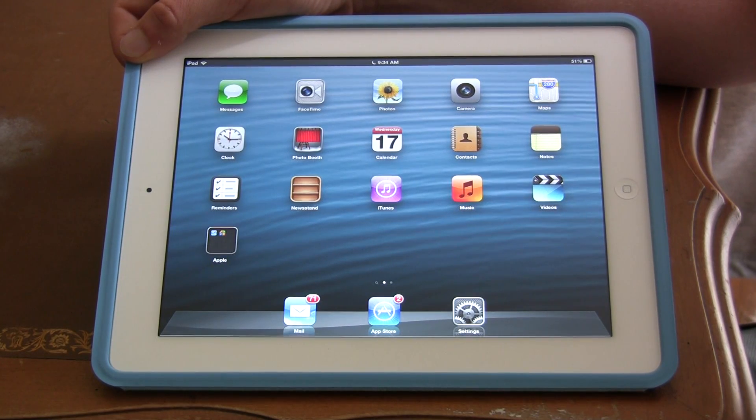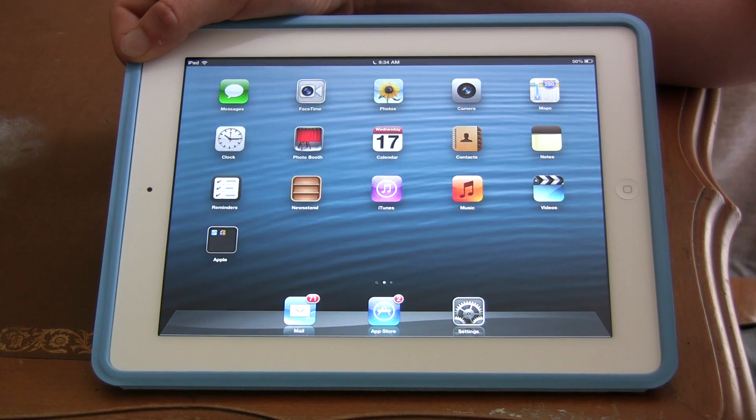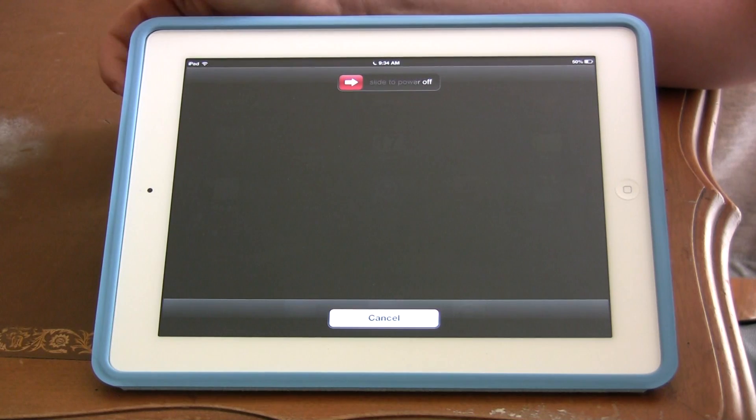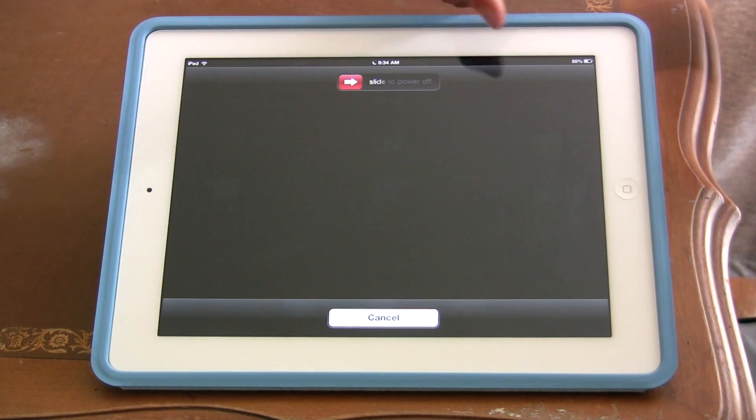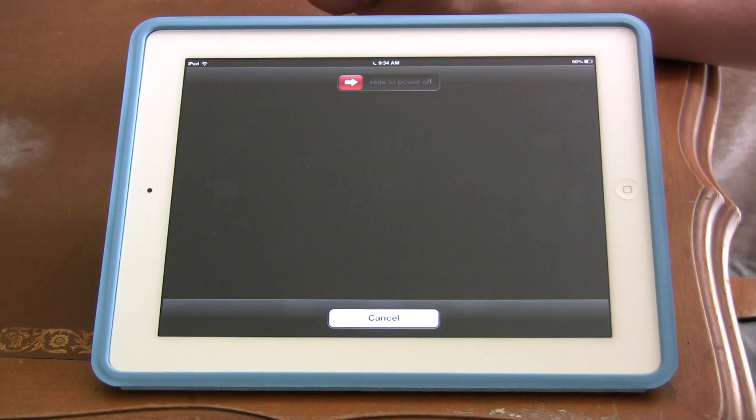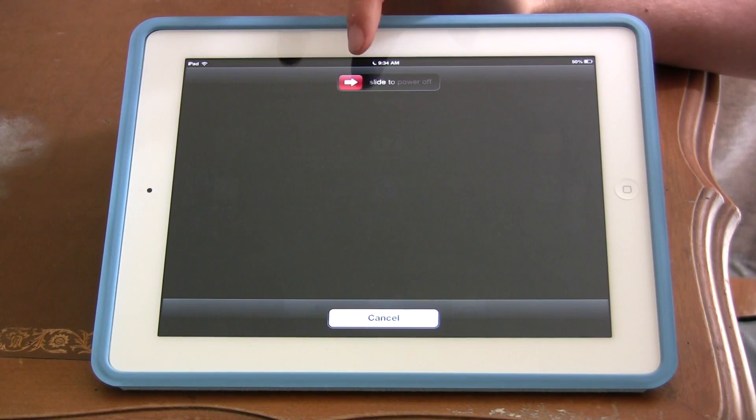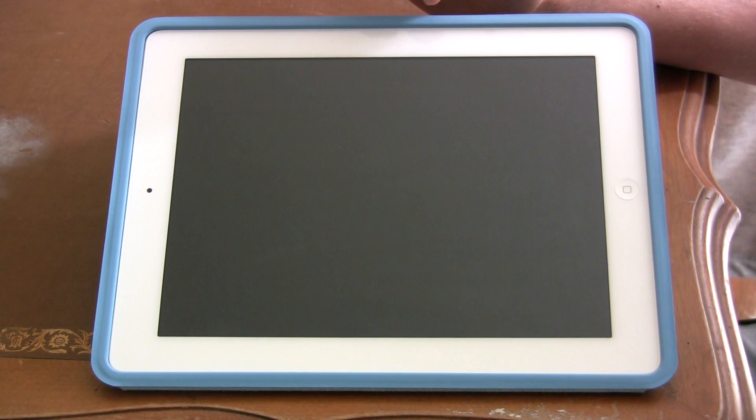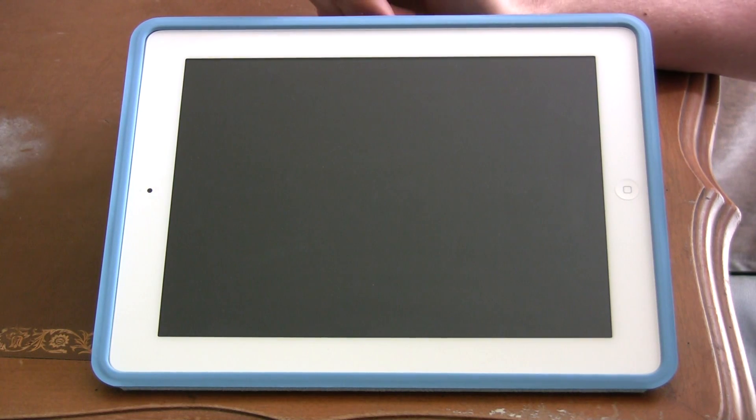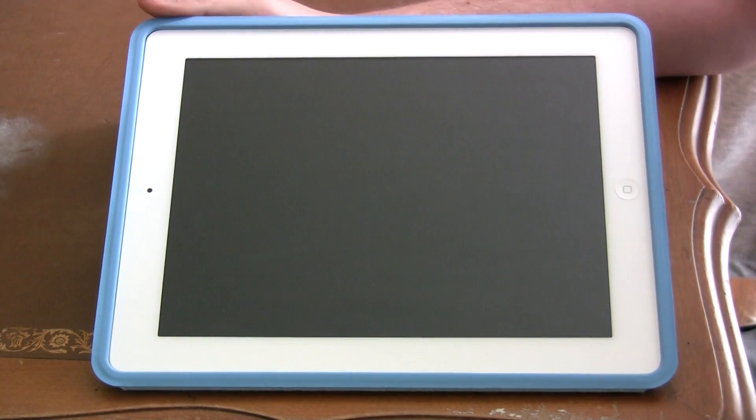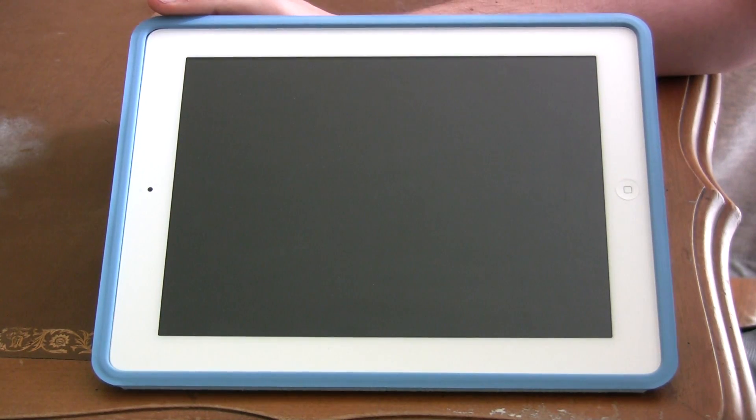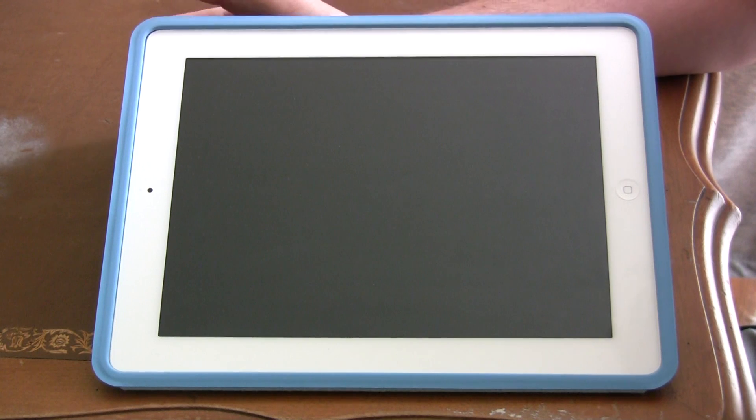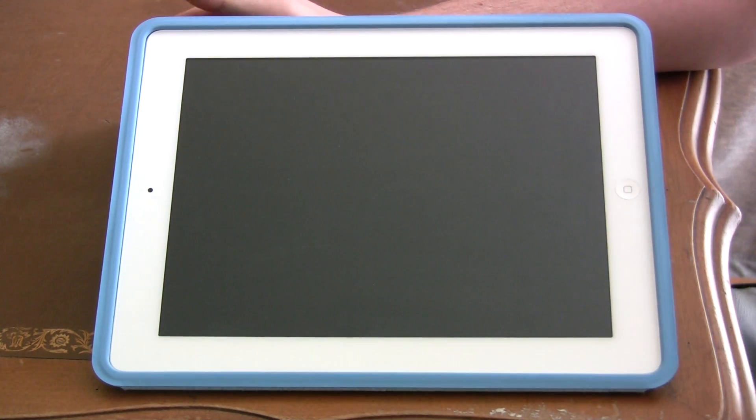I'm going to hold the sleep button now. I'm not just going to click it once, I'm holding it until I can see this thing pop up where it says slide to power off. As you see now, it's going to start to power off, and it might already be shut down.